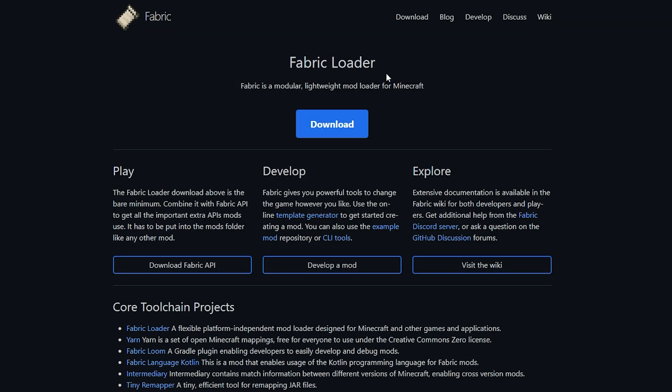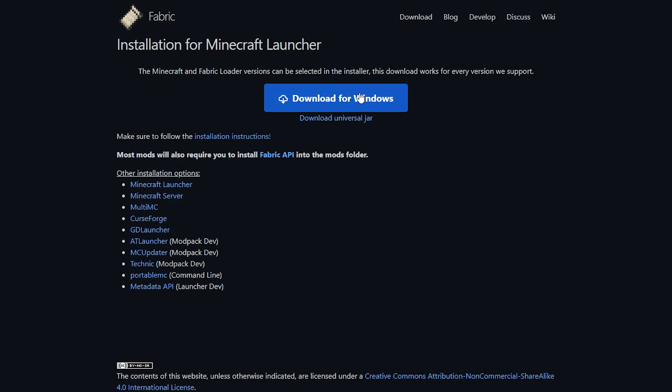From the Fabric loader website, click on the download button and then click on Download for Windows.